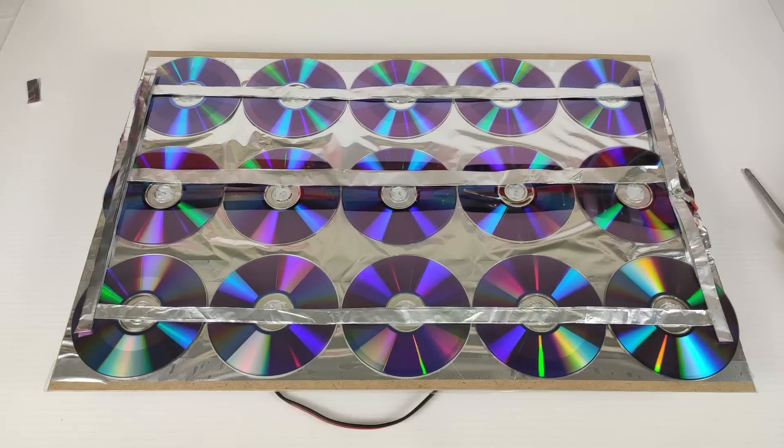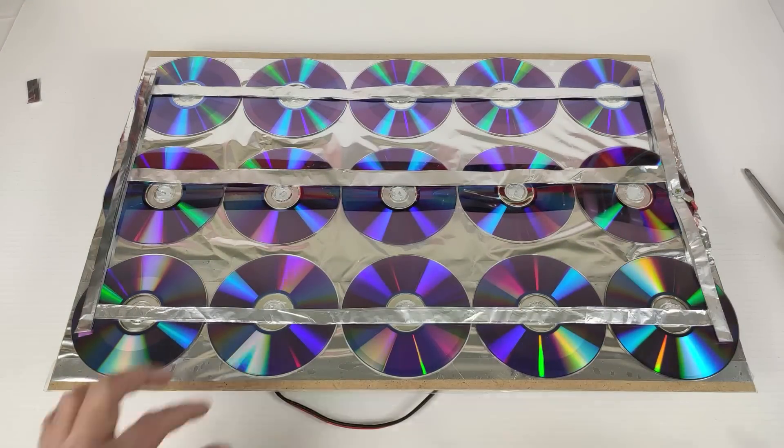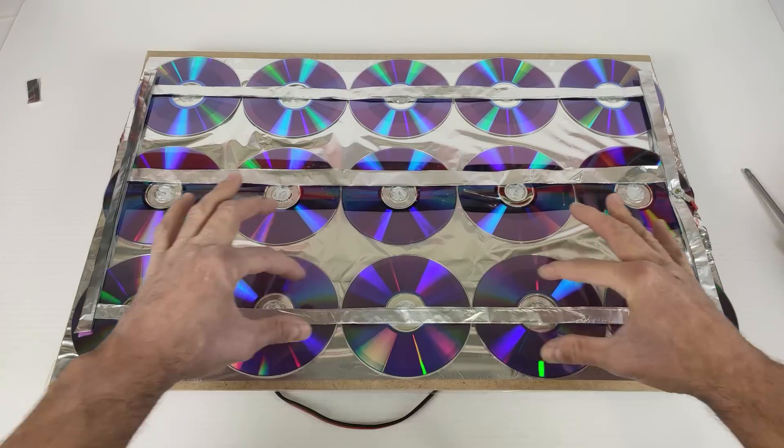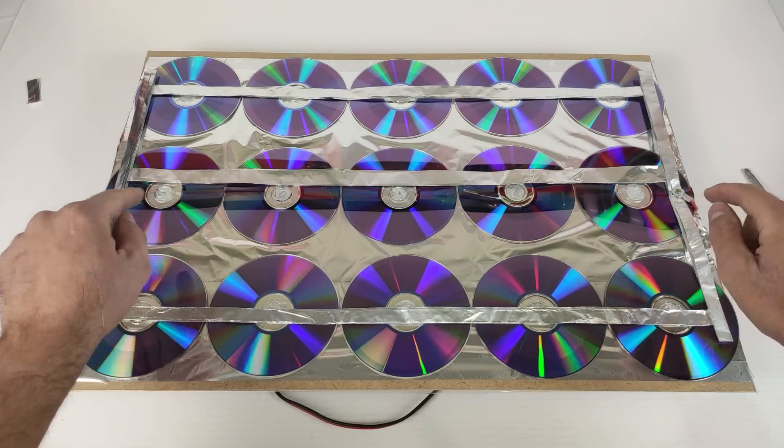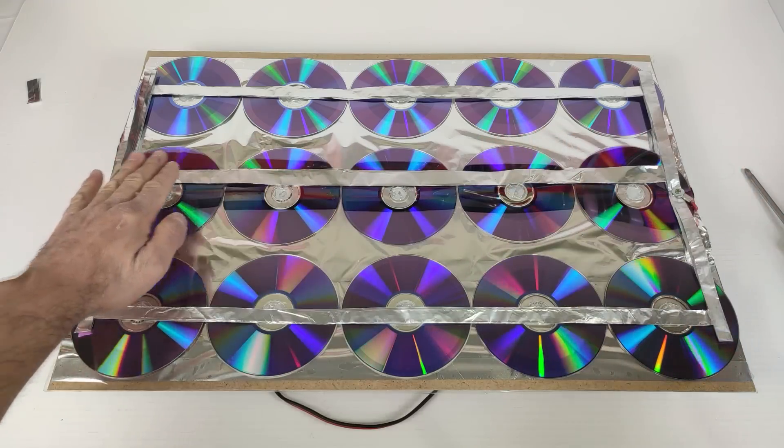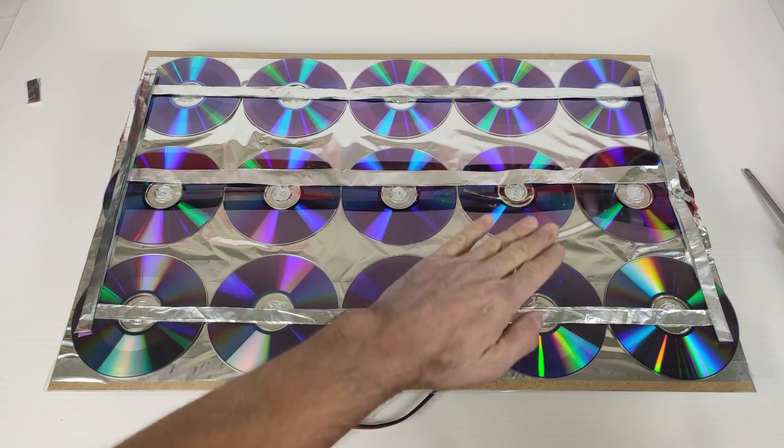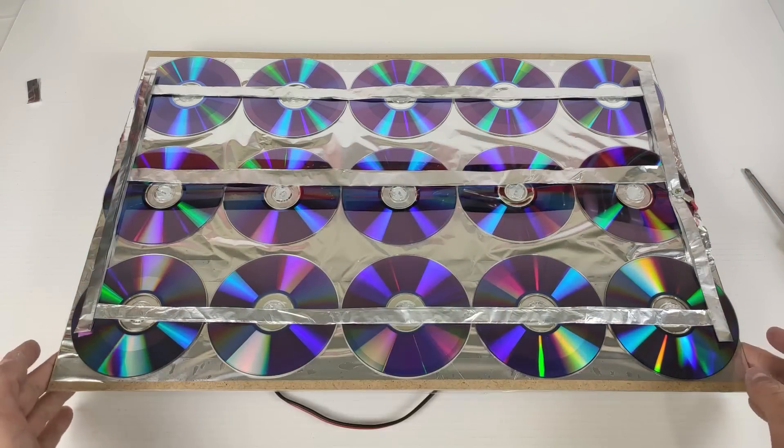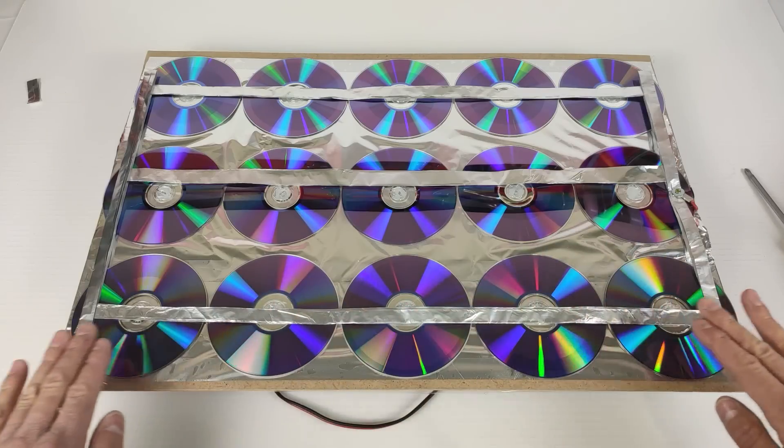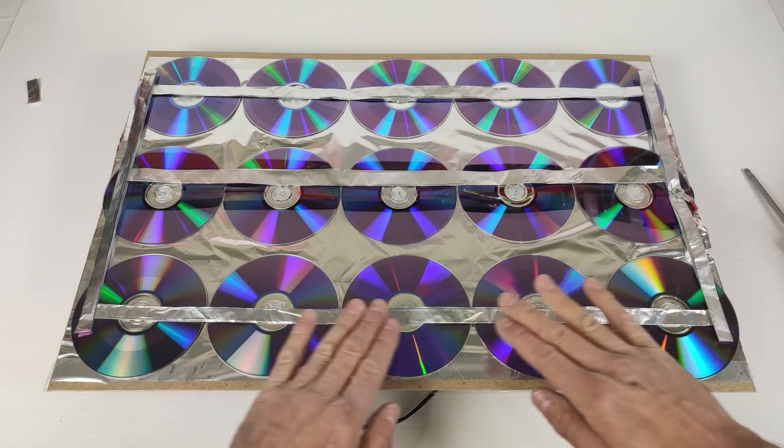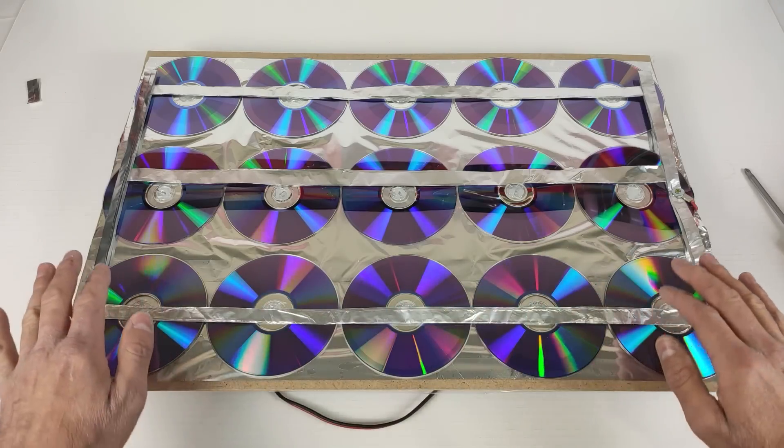Once we have this we have to put transparent adhesive tape so that the electrodes of the positive cable make good contact with the silicone layer of the CDs.